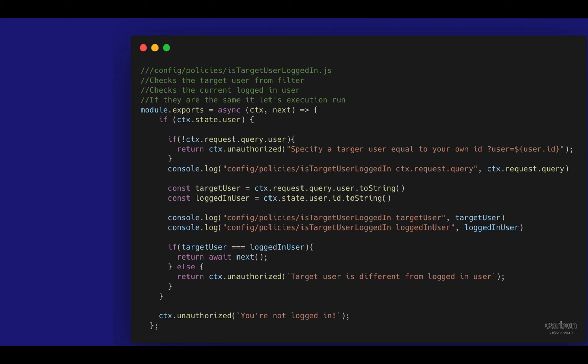Additionally, other policies that I cover are the Is Target User Logged In, which basically ensures that you can only view your own data. And it's a great policy when it comes to showing orders, private data, basically. That has to do with a separate collection type, so a collection type that is not the user type.